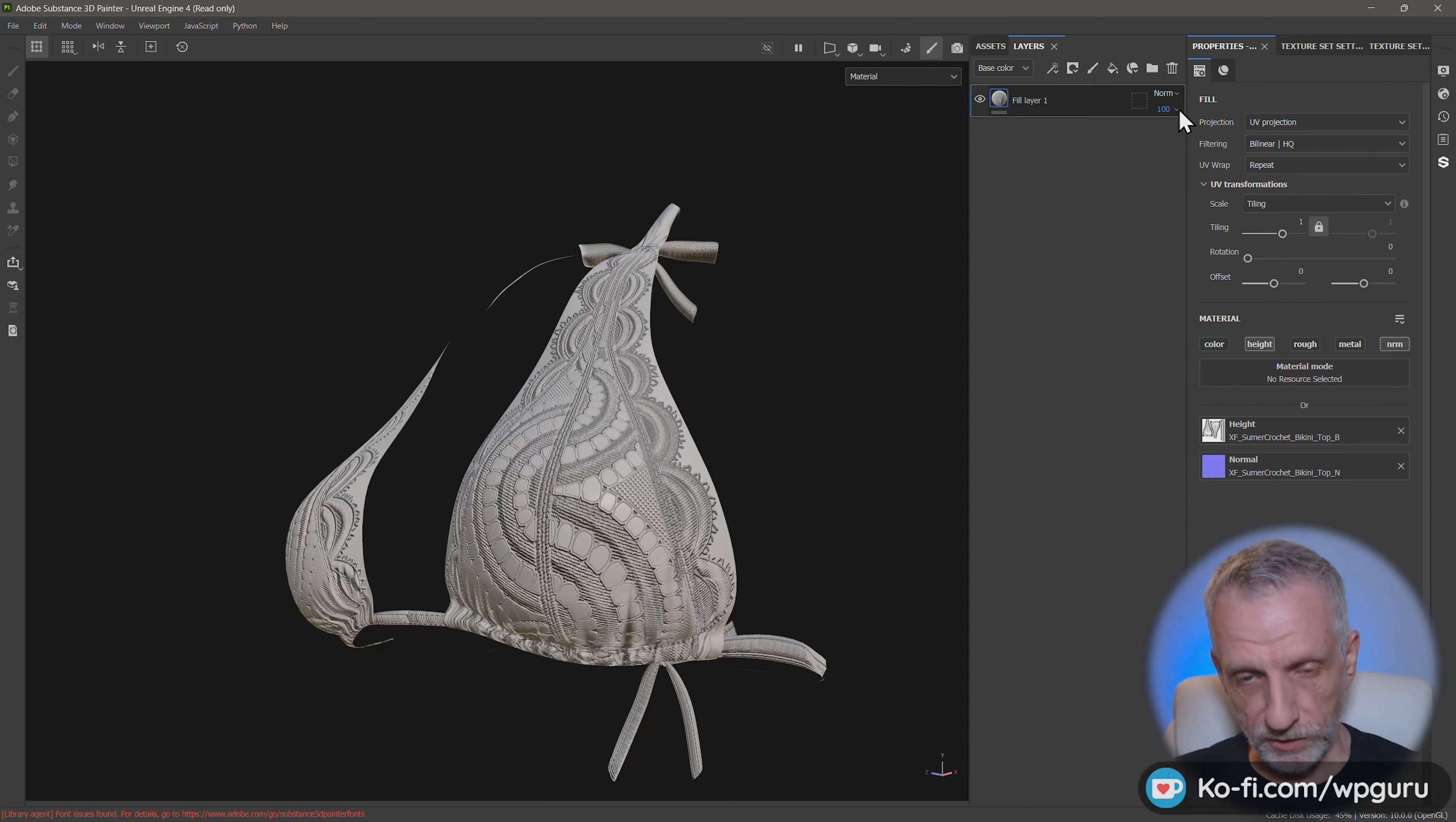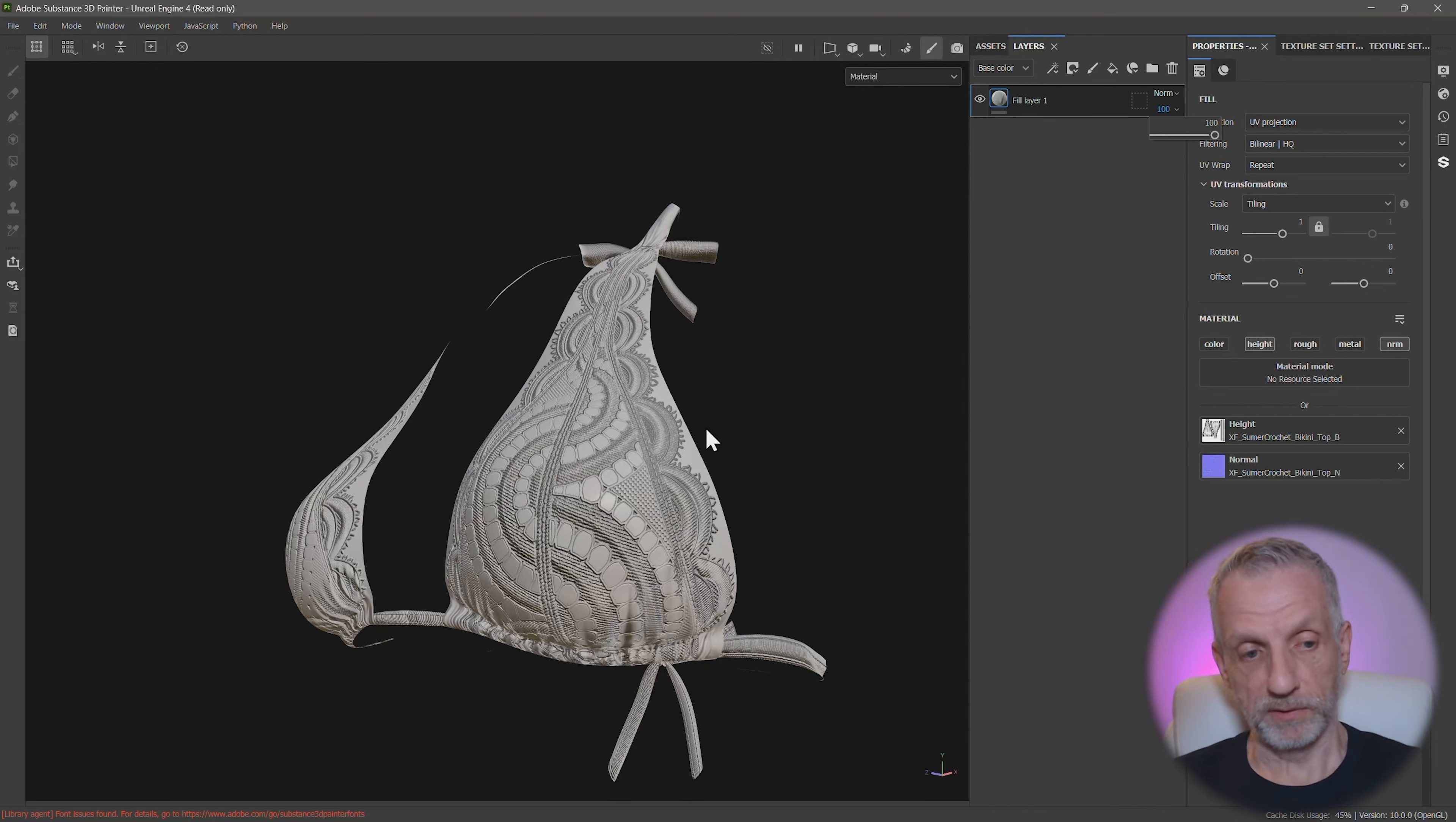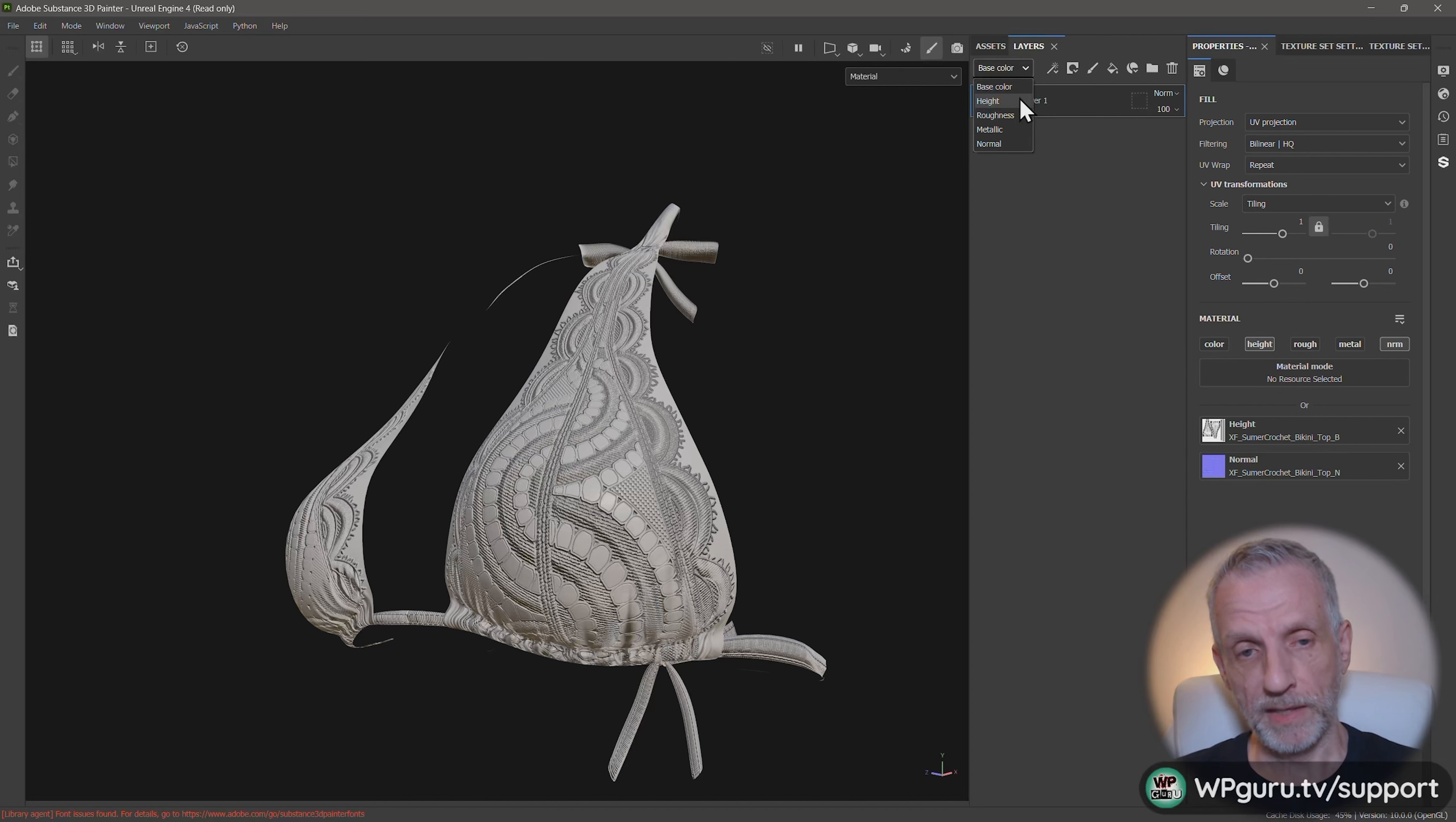which means this value here adjusts how much the base color is being blended into the layer stack. But of course, we don't have one, which is why this doesn't really make a difference right now. So if we set this from base color to height, we're adjusting the height detail.